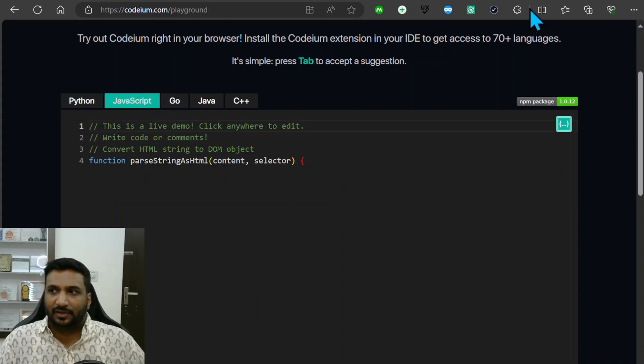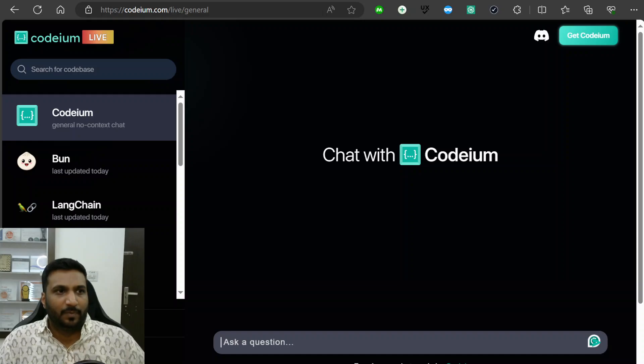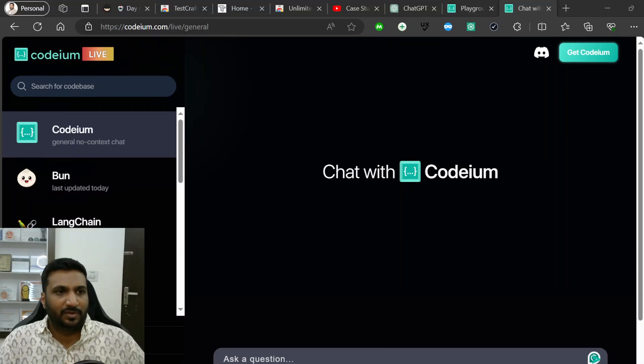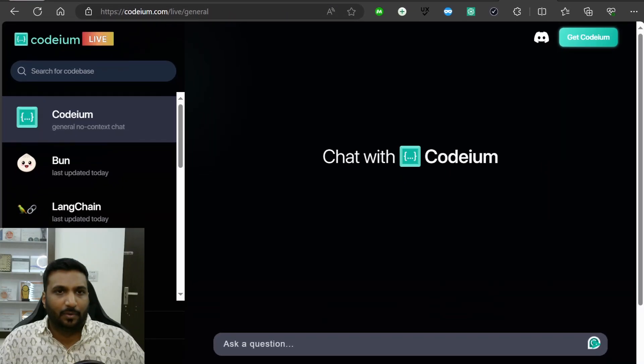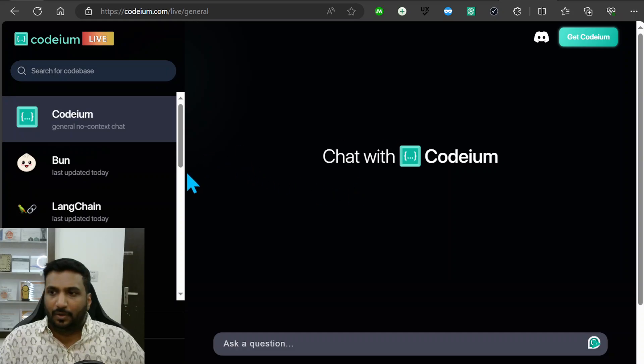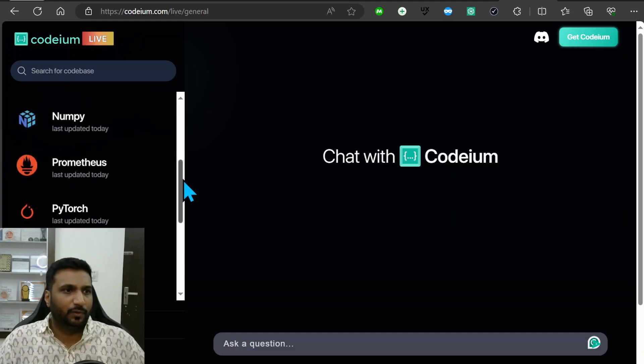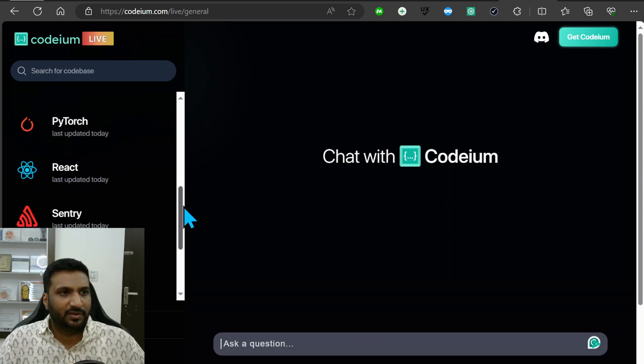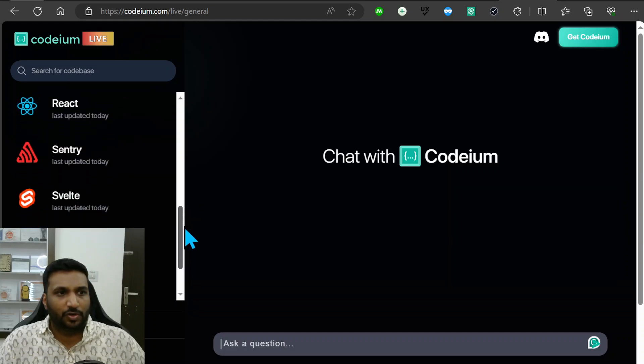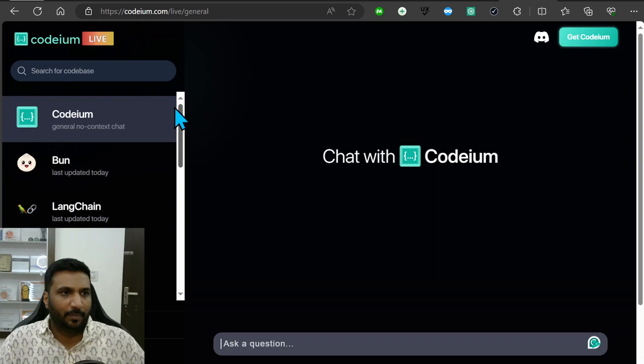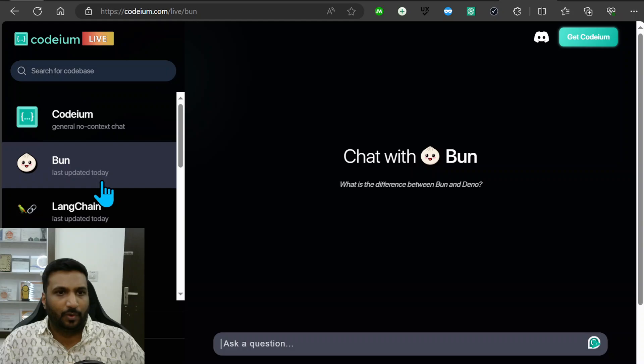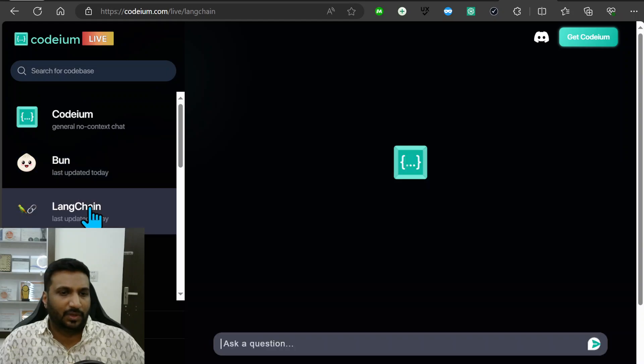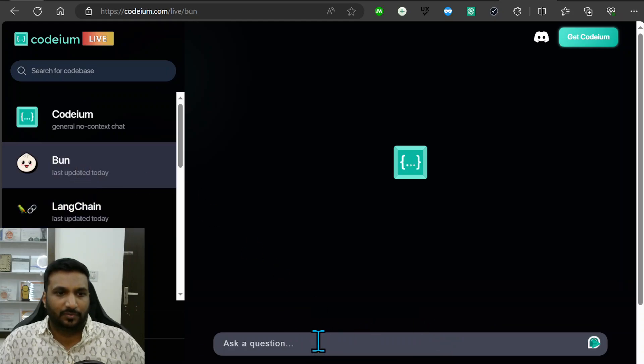Another thing that it supports is it gives you code bases. There are trained code bases that it gives you and you can use any of that. There are dedicated code bases trained for PyTorch, React, and so on. This is like no context chat and this is another powerful thing.